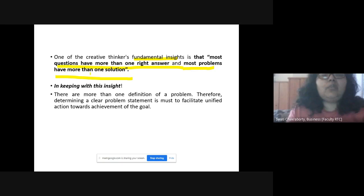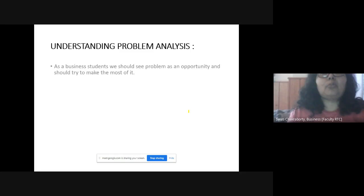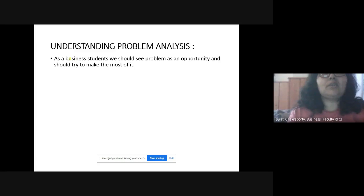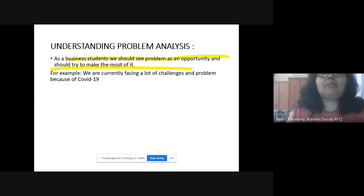There can be more than one definition of a problem. You need a clear problem statement that helps you take the right action in achieving your goal. As business students, you should see problems as opportunities and try to make the most of them — it's an opportunity for improvement. For example, with the pandemic situation, there are many challenges: supplies of essentials, network problems, no income for tourism sectors, supply of labor forces, electronic items, and no entertainment or gym facilities.